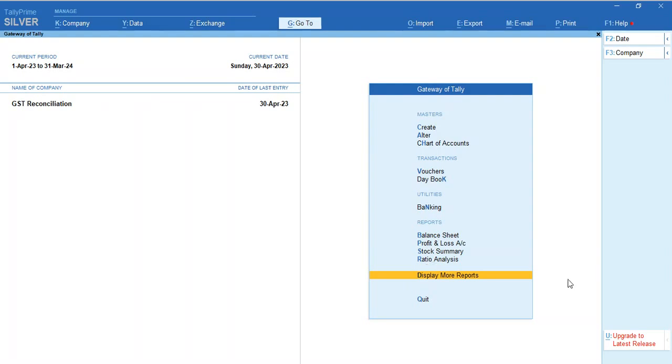Welcome to the GST reconciliation demo in Tally Prime. Nowadays people are doing GST reconciliation for their data in multiple ways. Some people are exporting Tally data into another tool, some are downloading JSON files from the GST portal then uploading and doing reconciliation, some are using Excel data.